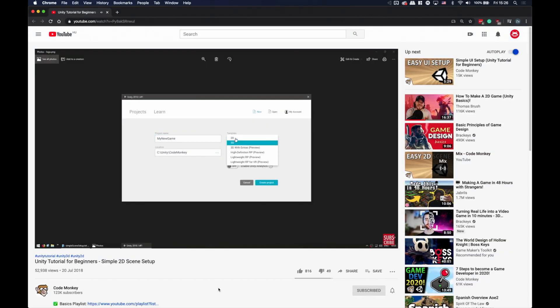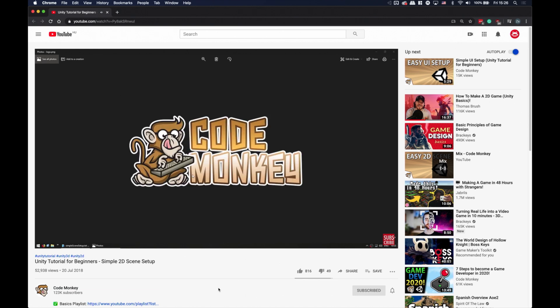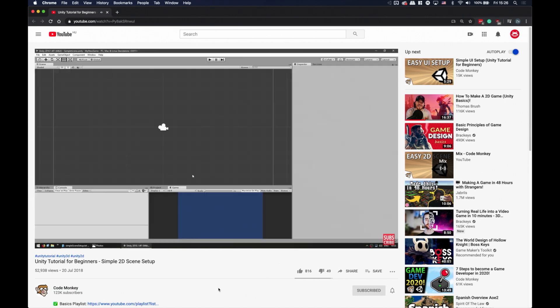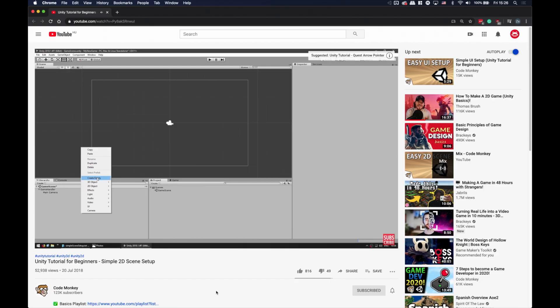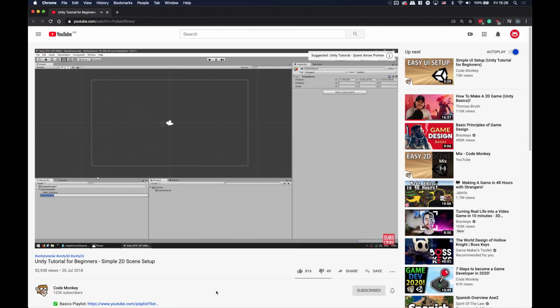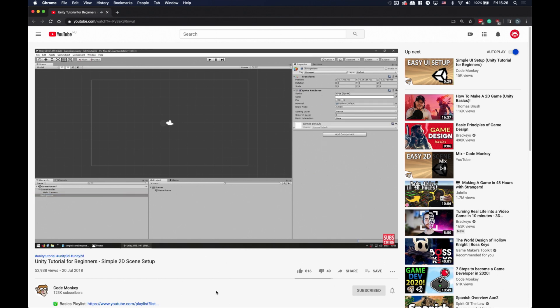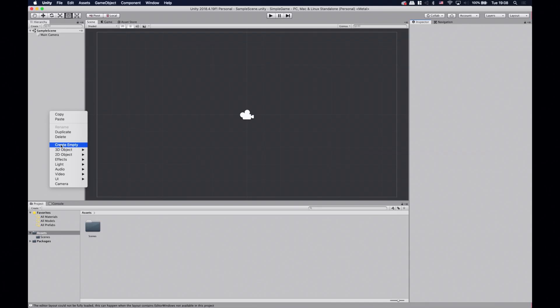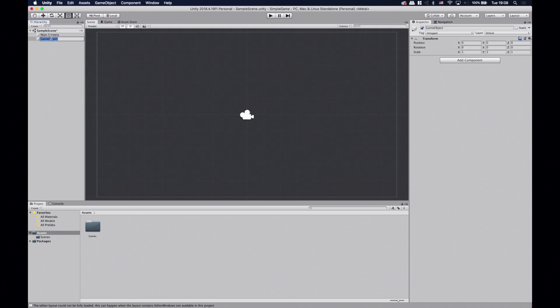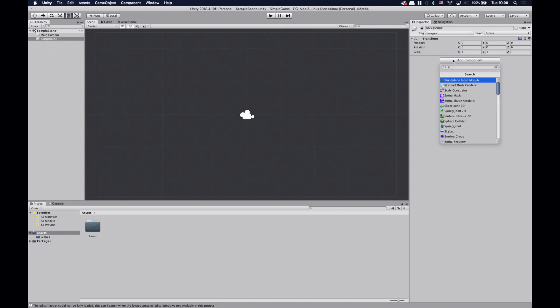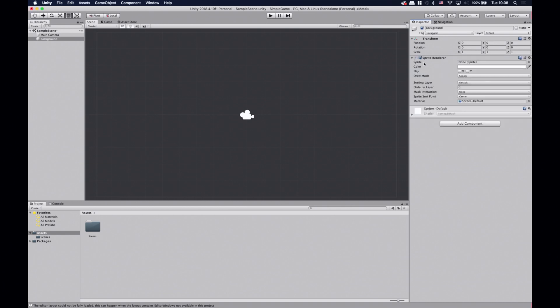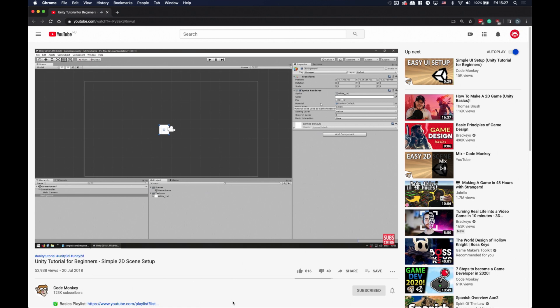He starts off showing us how to set up a 2D scene. And after that he shows us that the basic building blocks of a 2D game are sprites. So he's making a background by creating a game object and adding a sprite renderer to it. Okay, let's do the same. I'm gonna create an empty game object, name it background, and add a sprite renderer to it.